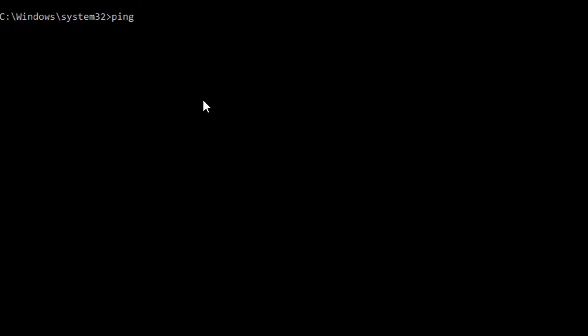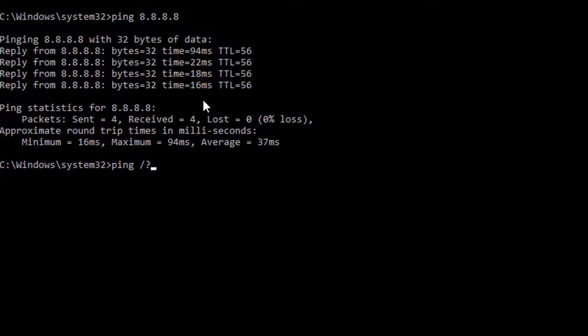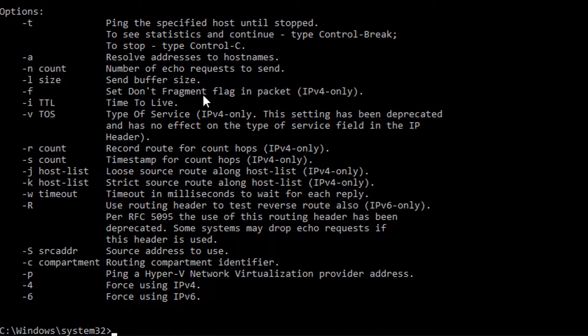Let me show you some of the commands we're going to look at. First, everybody knows you can type ping — P-I-N-G — to basically ping an IP address. Here you can see I'm pinging 8.8.8.8, which is Google's public DNS server. If you have a command like ping and you want to get options for it, you can usually just type the forward slash and then the question mark to get those options.